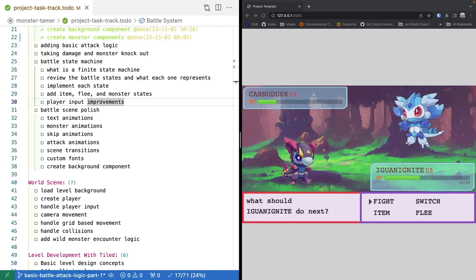Welcome back to Monster Tamer, a 2D Pokemon-like RPG created in Phaser 3. Previously, we worked on refactoring some of the logic out of our battle scene into new components — our player and enemy monster classes — and started adding basic logic for keeping track of health and doing damage. Now that we have those basic components in place, we're going to start working on adding our basic attack logic, tying our player's attack classes into our main battle scene and building out our basic state machine.